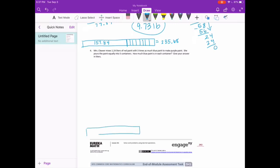I'm going to draw my tape diagram. We have 1 and 24 hundredths liters of red paint, and there's 3 times as much blue paint — so the blue paint section has 1 and 24 hundredths liters, 1 and 24 hundredths liters, and 1 and 24 hundredths liters — because it's 3 times as great as the red paint. So we can either add 1 and 24 hundredths 3 times, or we could do 1 and 24 hundredths times 3.